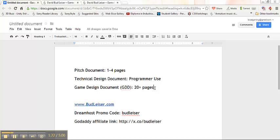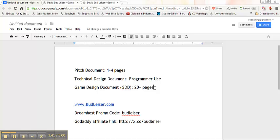If what you have is less than four pages, what you probably have is kind of a general concept or even a pitch document. A pitch document is something that you show to other team members, other investors or even maybe like a media type of outlet to get people interested in your game. So you might work on a pitch document to try and raise funds or to get people to work as team members to try and gain resources before you get to your game design document.